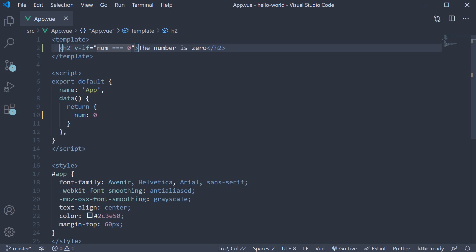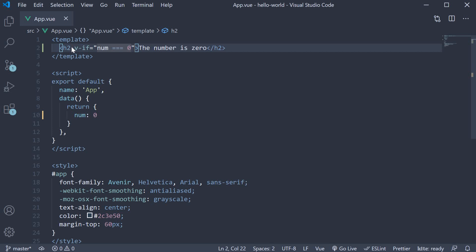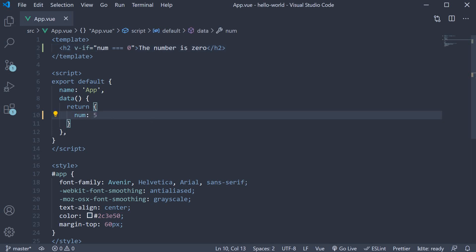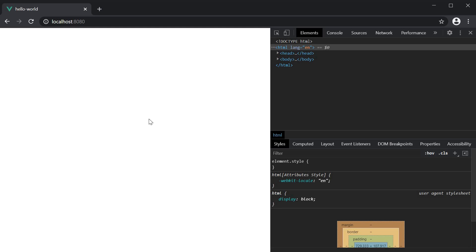Since the expression does evaluate to true, you can see that the h2 element is rendered in the browser. If I change the number to five, the expression evaluates to false and the element is not rendered in the browser.